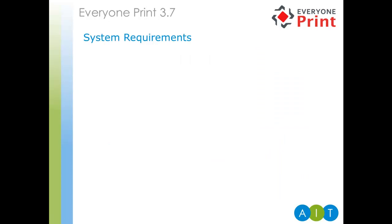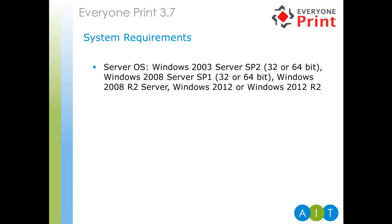So, let's talk system requirements. Operating systems. We support all Windows server operating systems, from 2003 SP2 upwards above 32 and 64-bit. With server 2003 reaching end of life in July this year, we would recommend at least 2008 R2 now, but preferably 2012 R2.